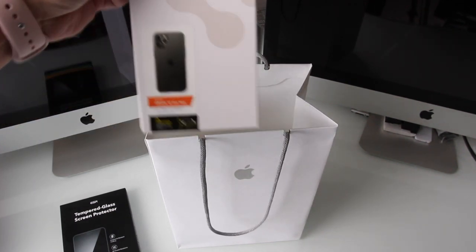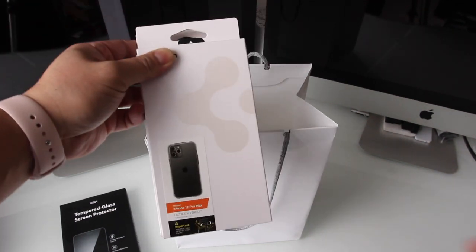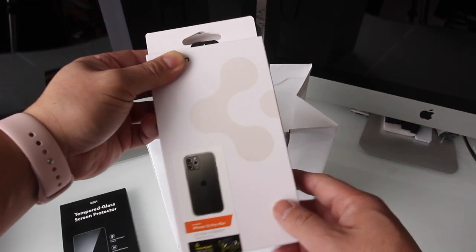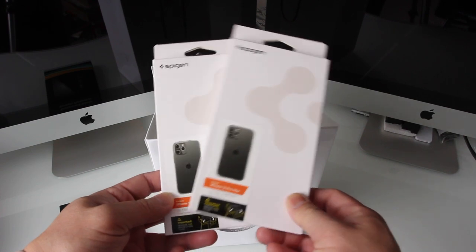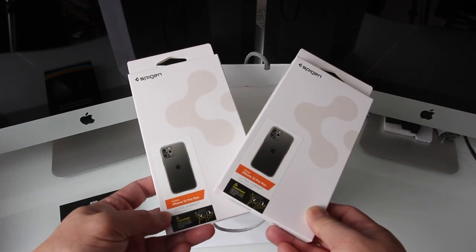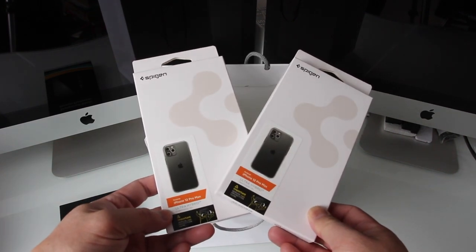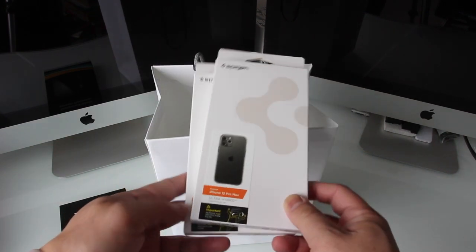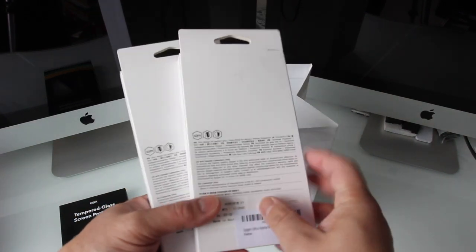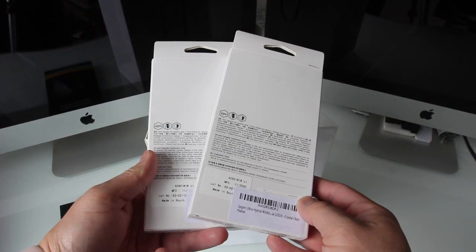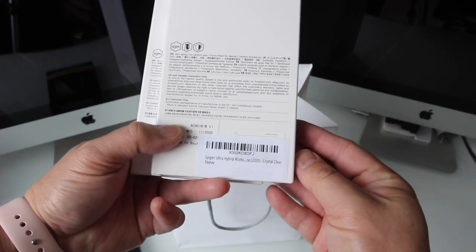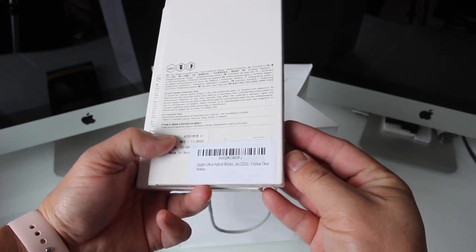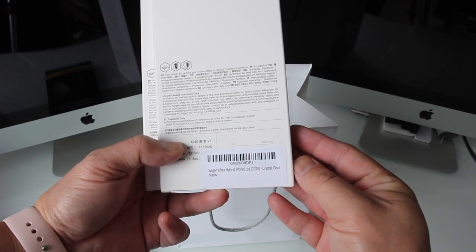The other items here are some Spigen hybrid phone cases in the clear style. I've always liked Spigen products because they just historically have been very good quality and they're not overly expensive compared to the other competitors.